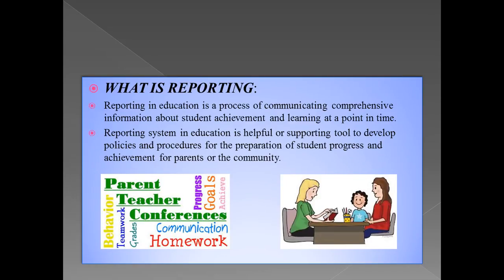Then we discuss what is reporting. Reporting holds as much importance in education as grades do. In the reporting system, comprehensive information about the student's achievement and learning progress is communicated to parents and guardians. The reporting system is a very helpful and supporting tool in education. Through this, policies and procedures are developed to inform parents and the community about the student's progress and achievement.